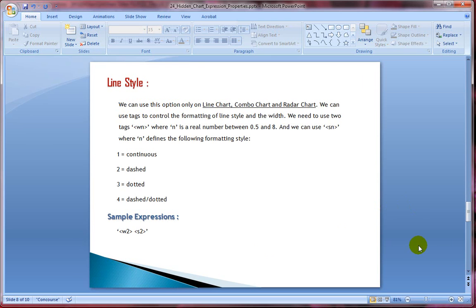Next is line style — one of my favorite attributes. We can use this option only on line charts, combo charts, and radar charts. We use tags to control the formatting of line style and width. W stands for width, where N is a real number ranging from 0.5 to 8. S stands for style, where N is a value between 1 and 4: 1 is a continuous line, 2 is dashed, 3 is dotted, and 4 is dashed-dotted.